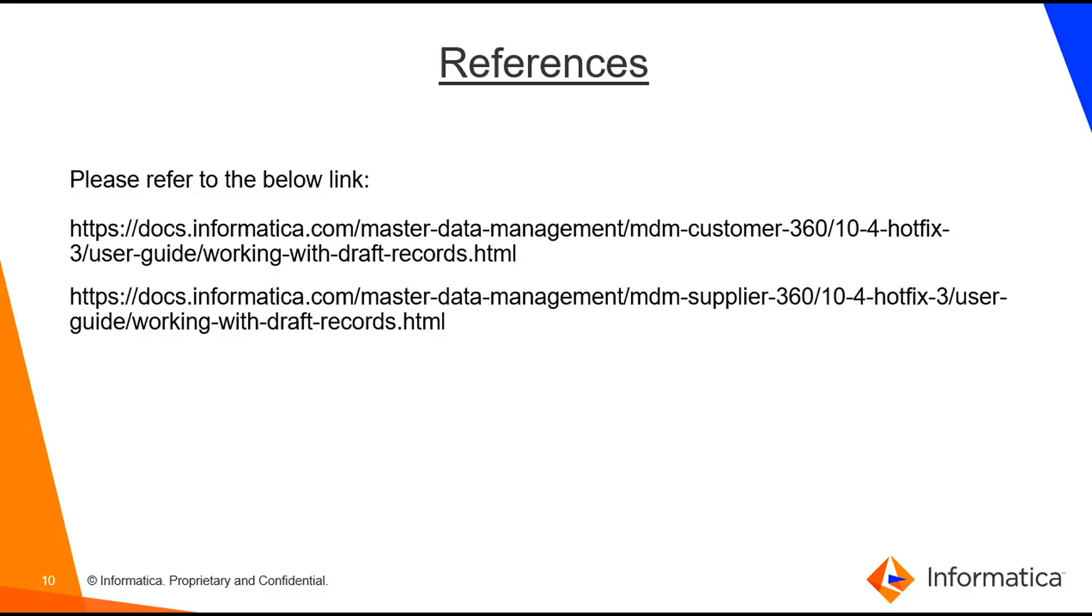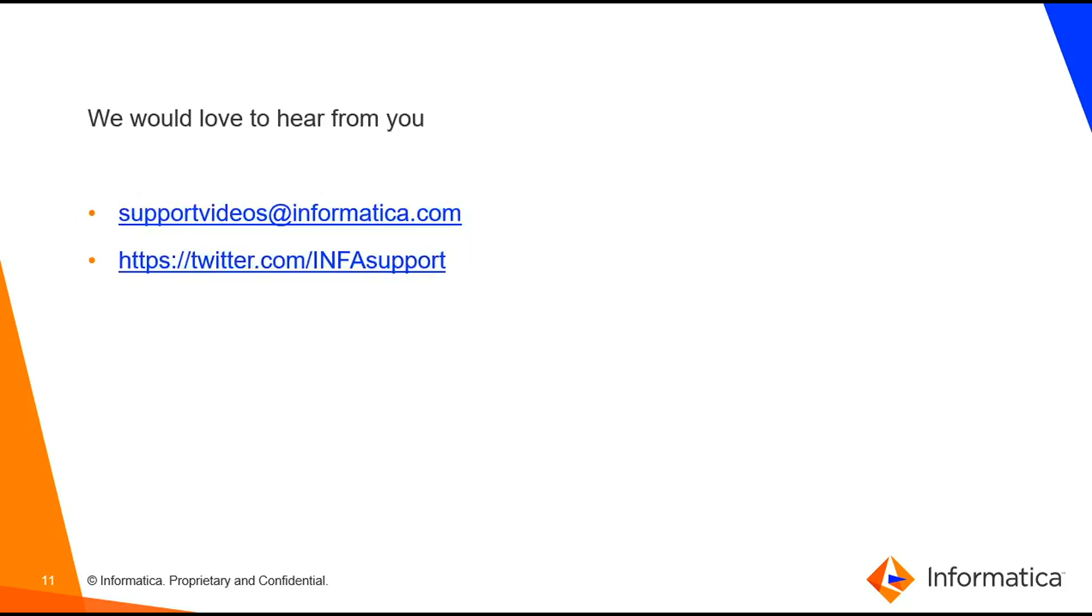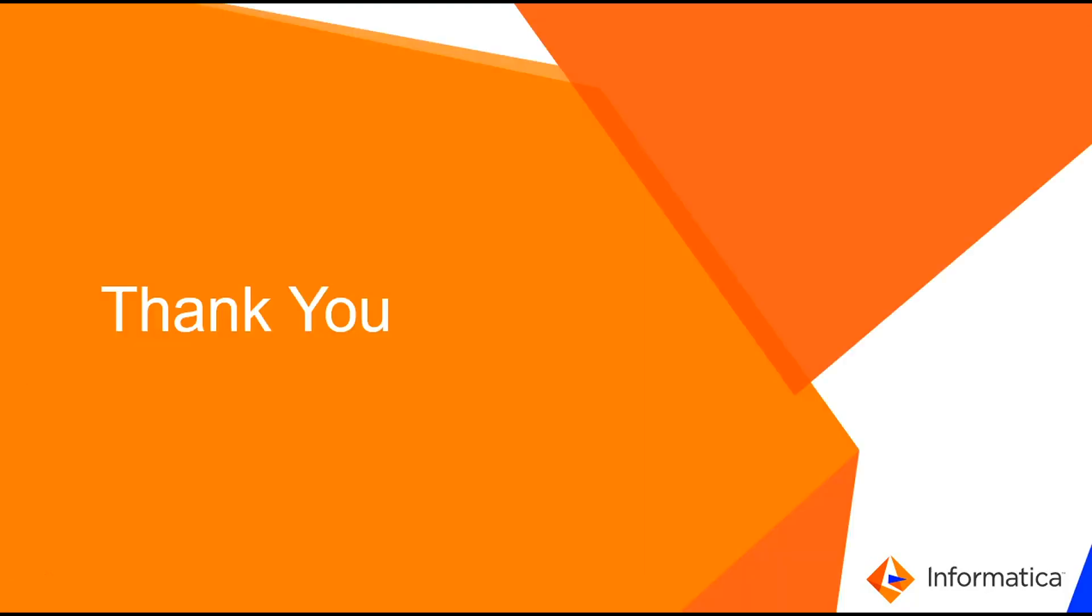So these are the references you can refer to docs.informatica.com for MDM C360 and MDM S360 regarding working with draft records. If you want to give feedback you can give on the below links for the feedback. Thank you.